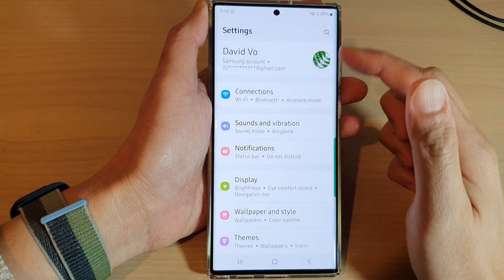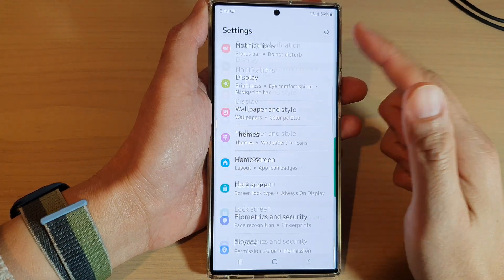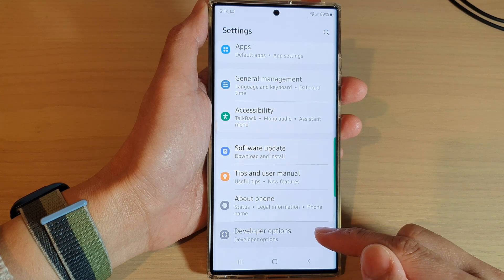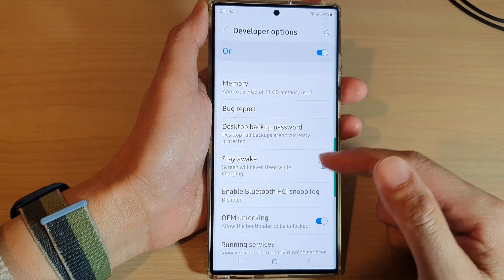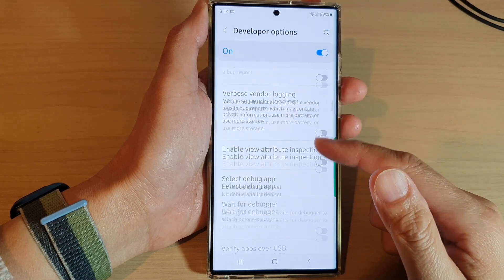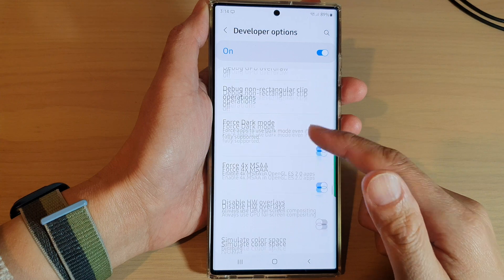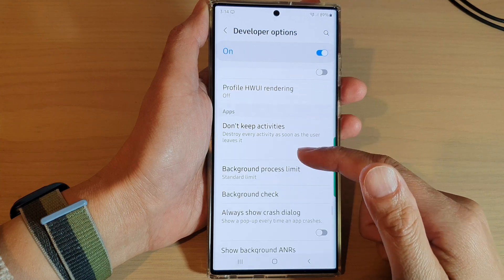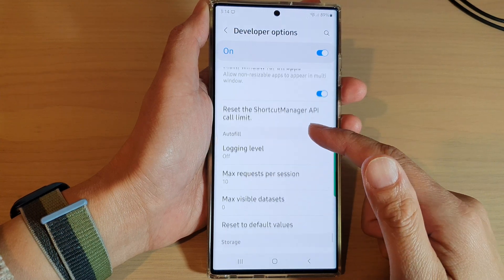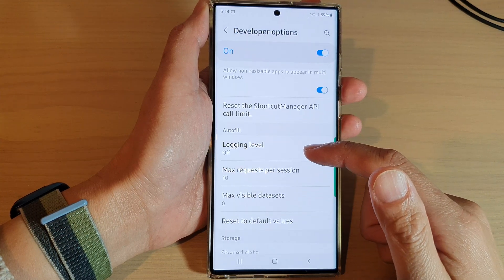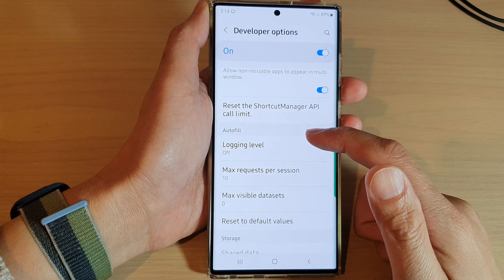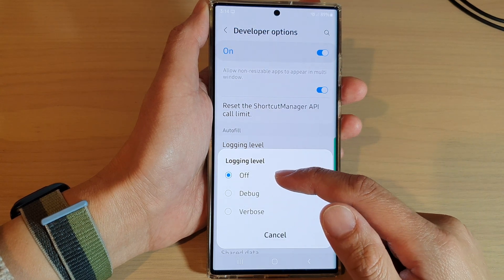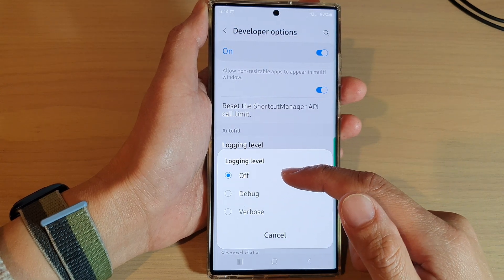Next, in the settings page swipe up to go down and tap on Developer Options. In here, swipe up and go down and then tap on Logging Level in the auto field section. By default it is set to the off position.